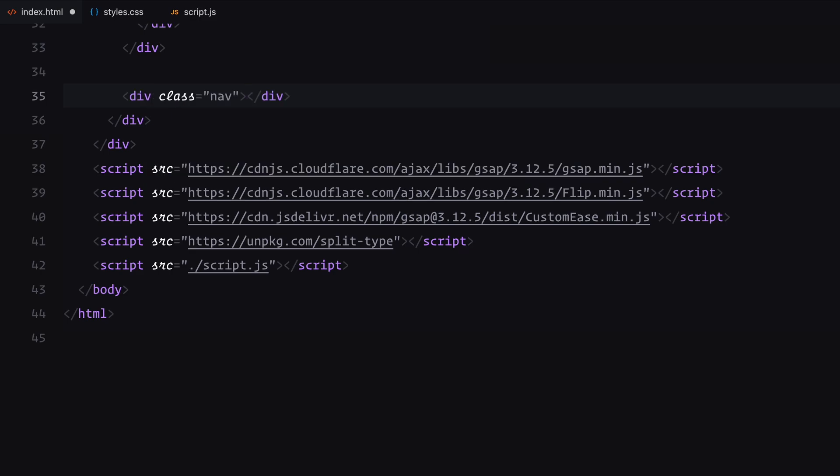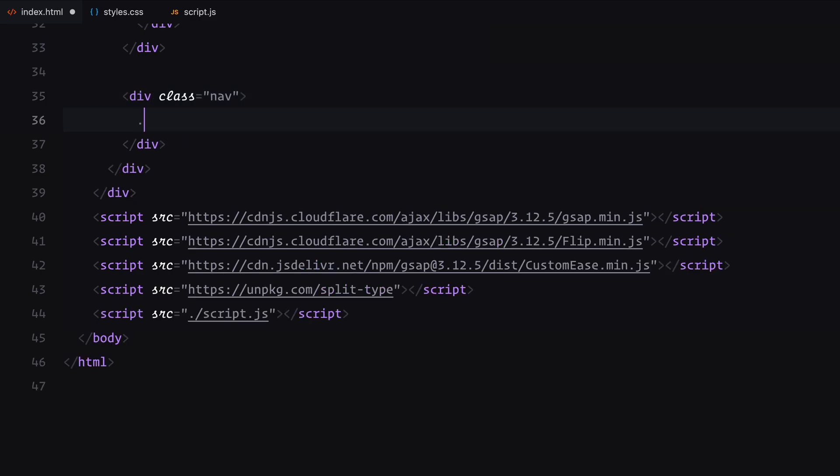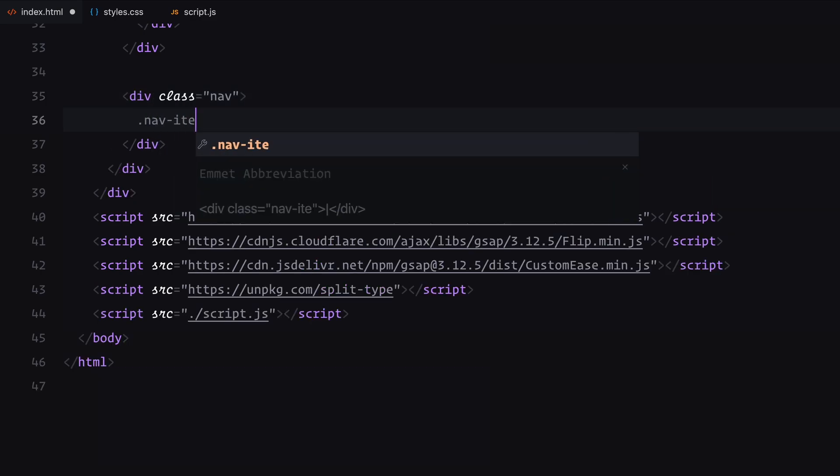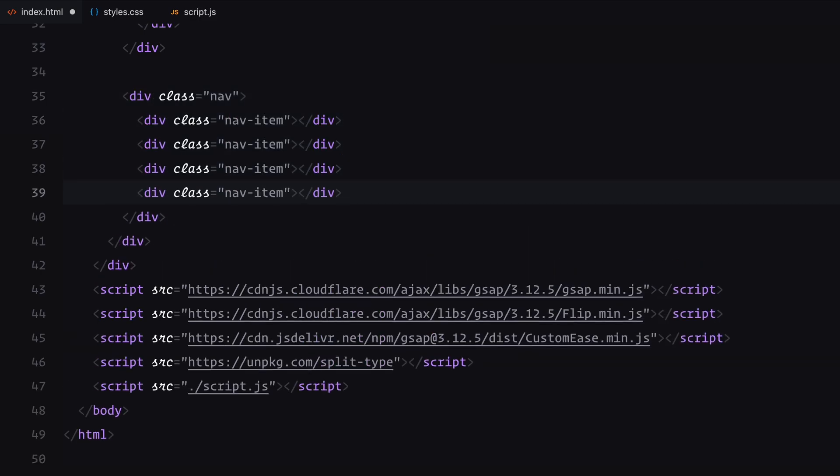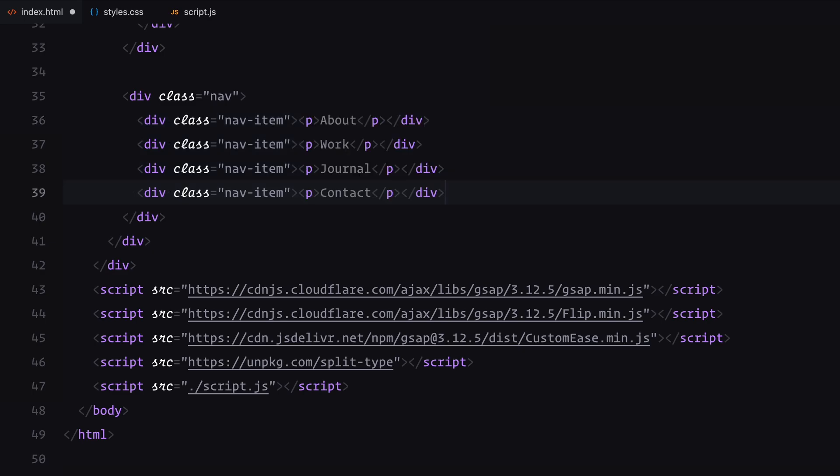Next, we'll build the navigation bar. I'll add 4 divs with the class navitem and add placeholder text for the links. These will serve as dummy links for now.